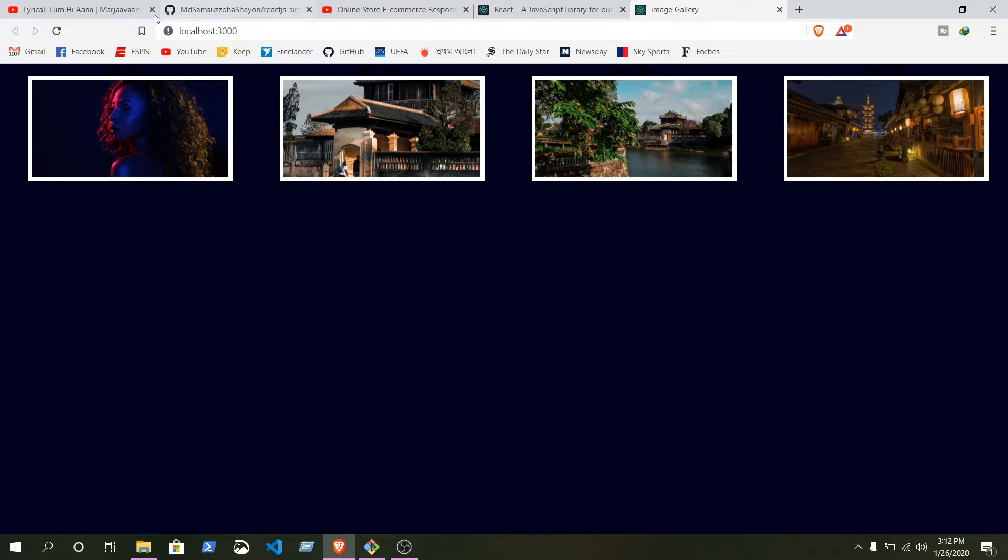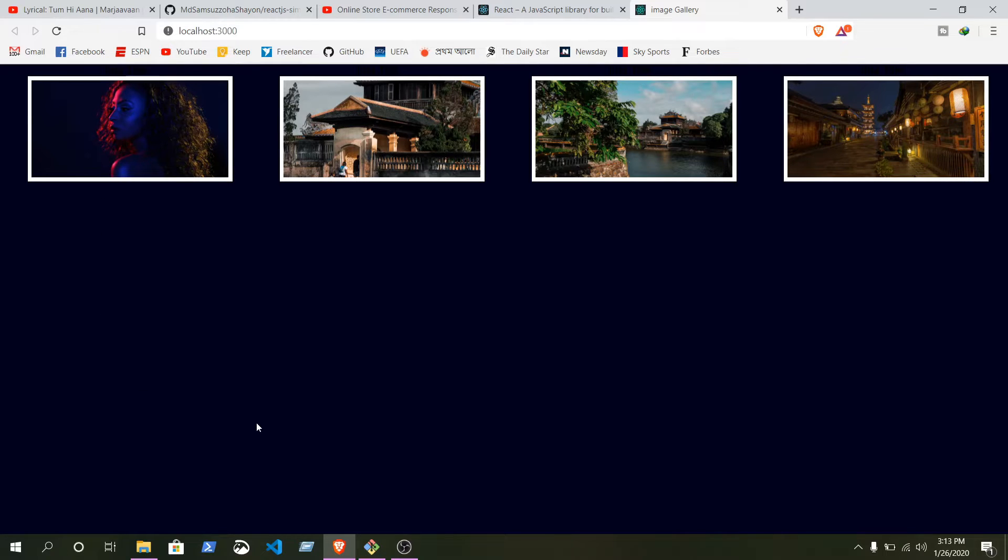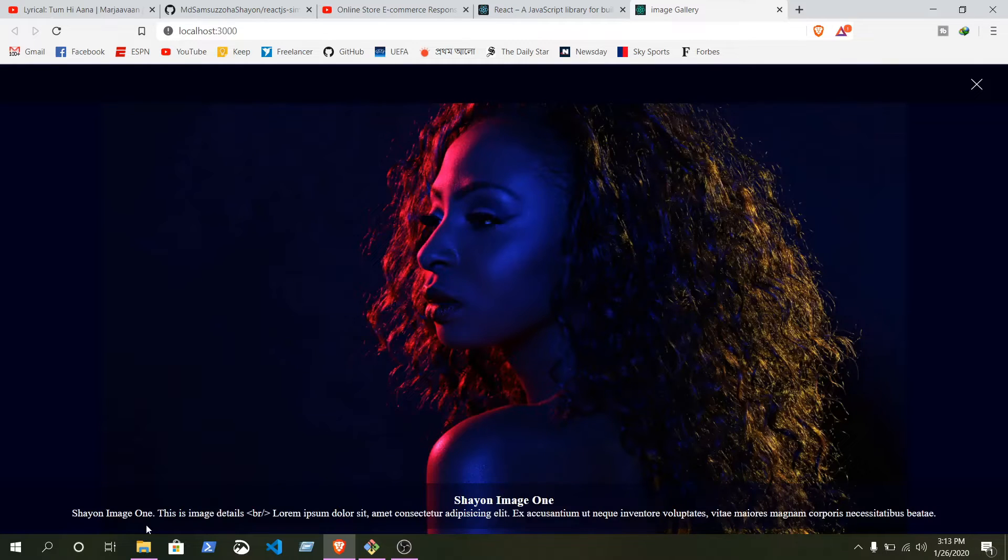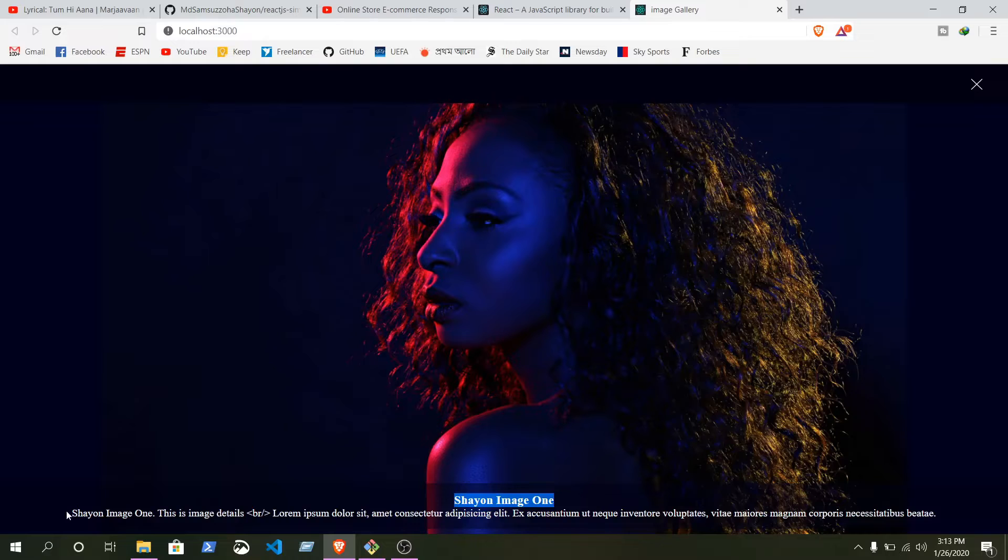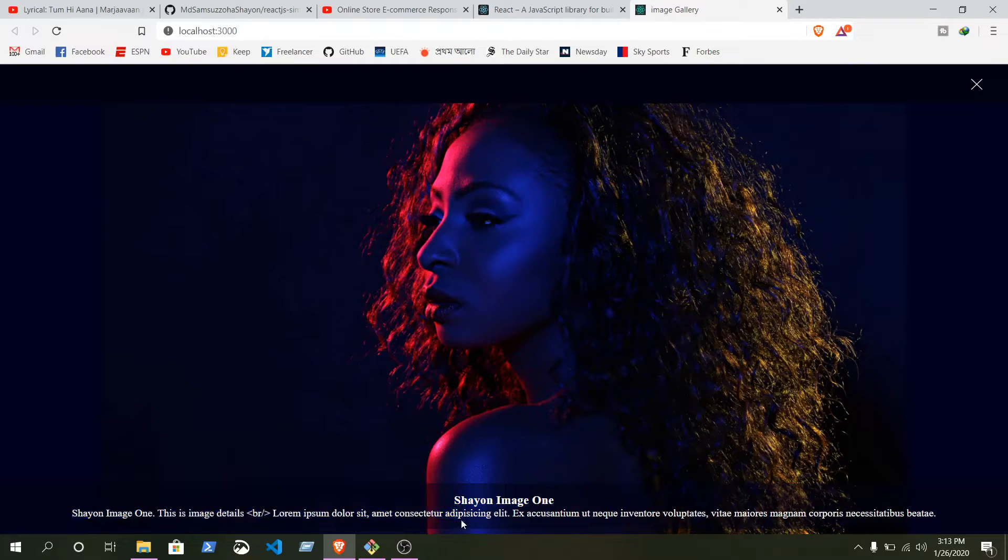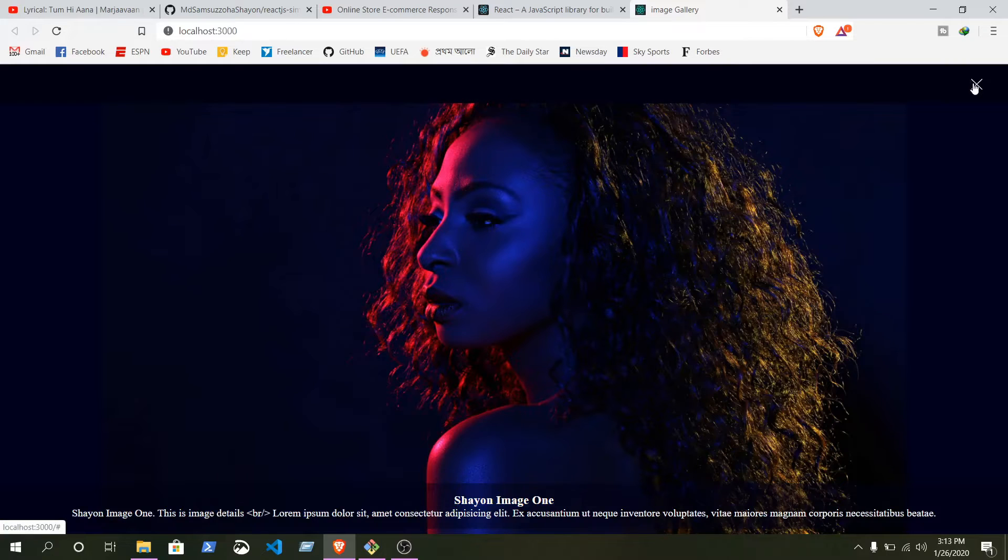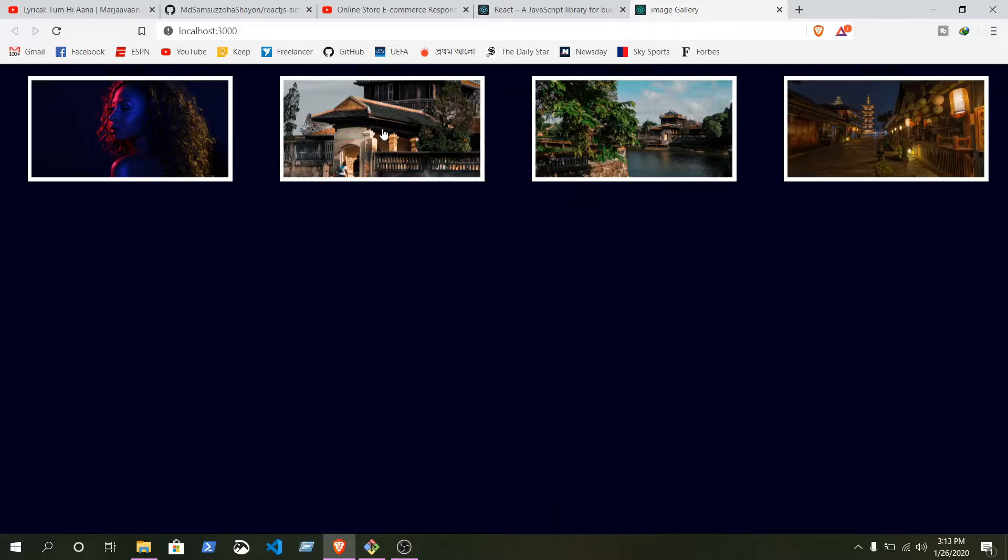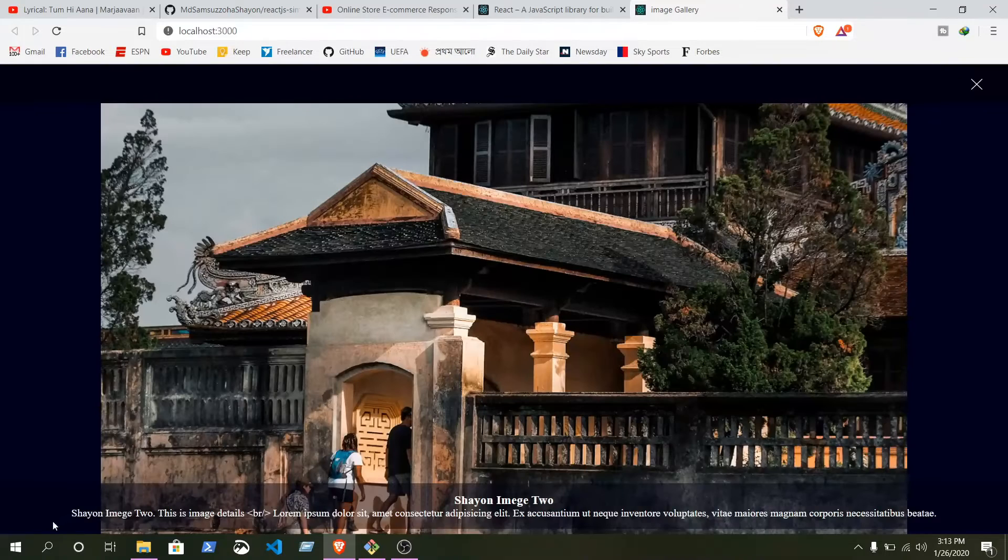We're going to learn how to make this responsive stylish image gallery. When you click on any of those images, you can see the big image show there, the title of Chayon image 1, and you have description of this image. You have a button to close. Once again, click on another image, you can see the title is changed to Chayon image 2.